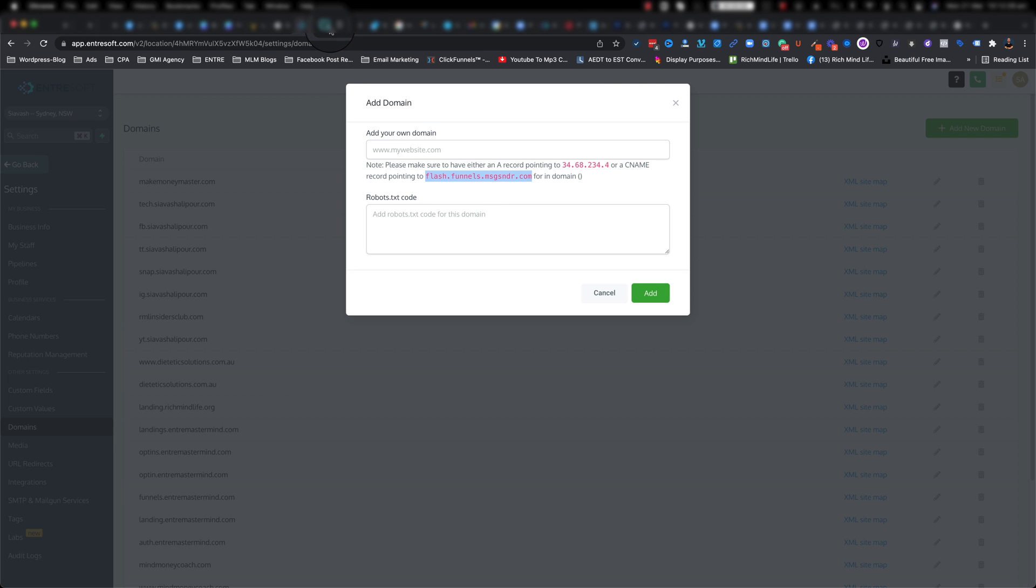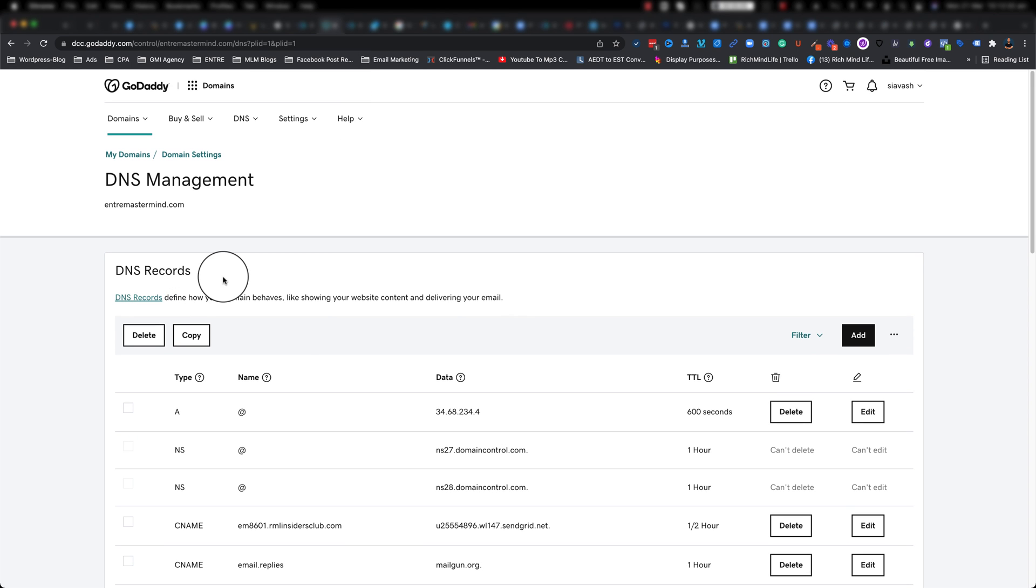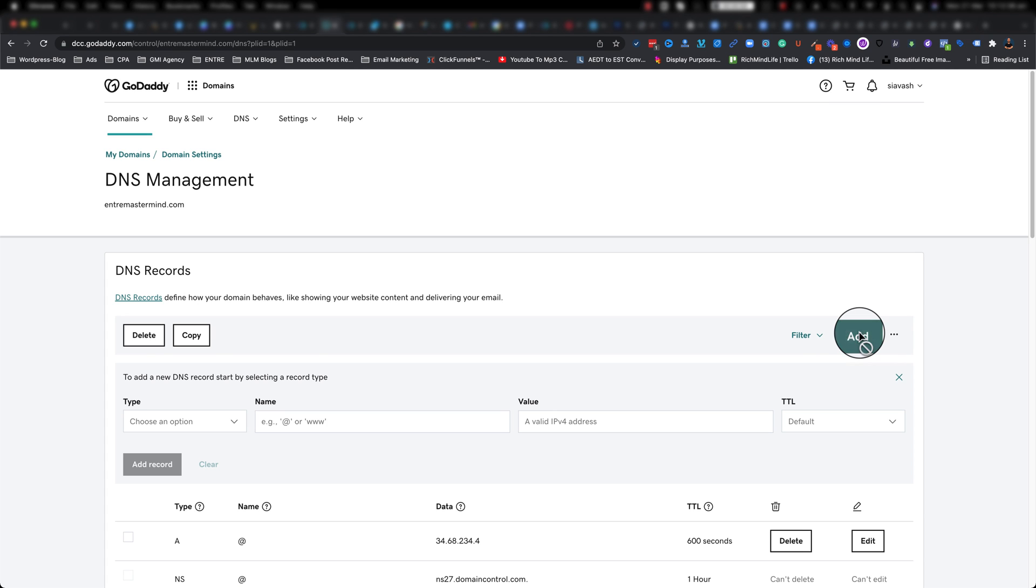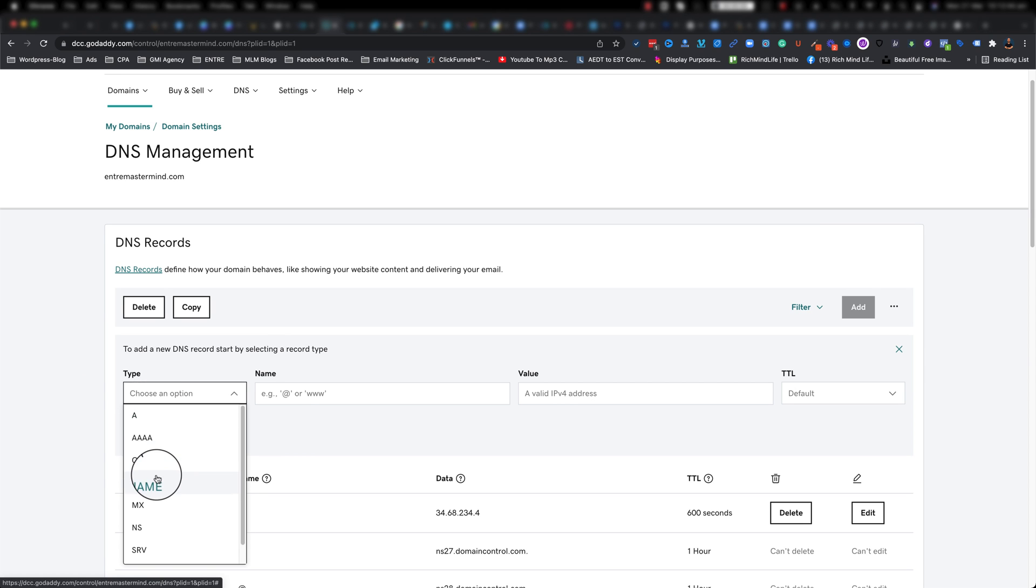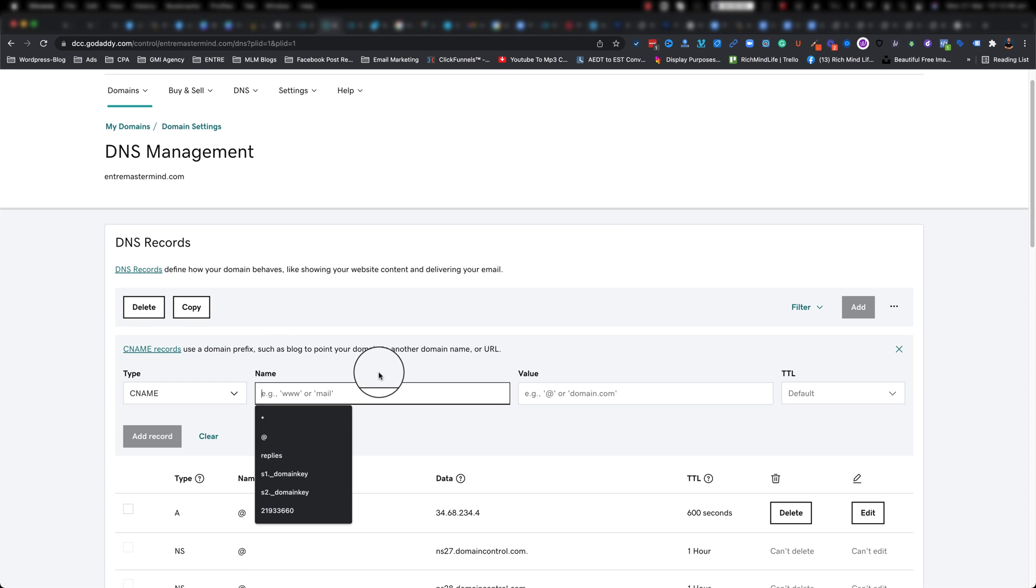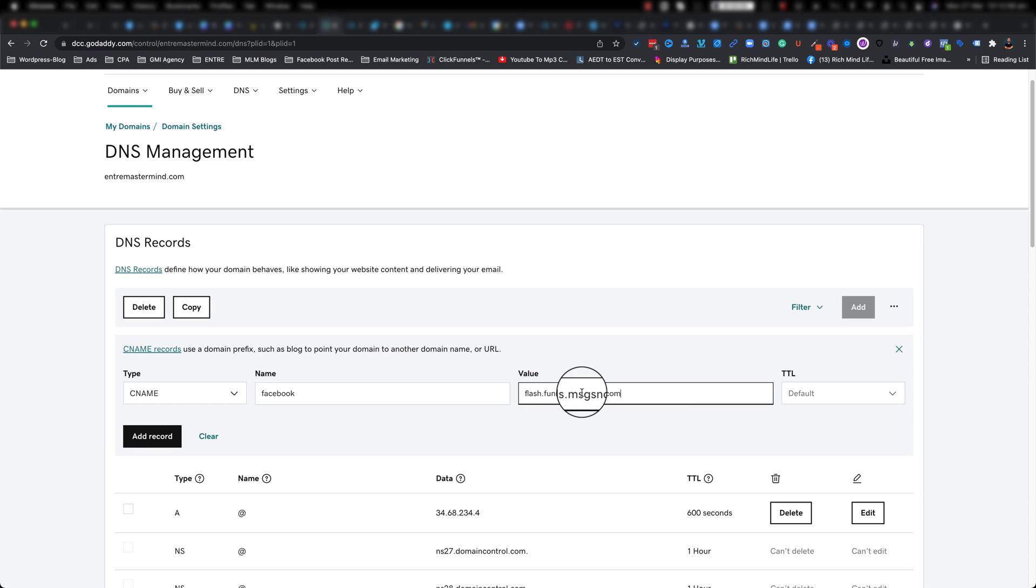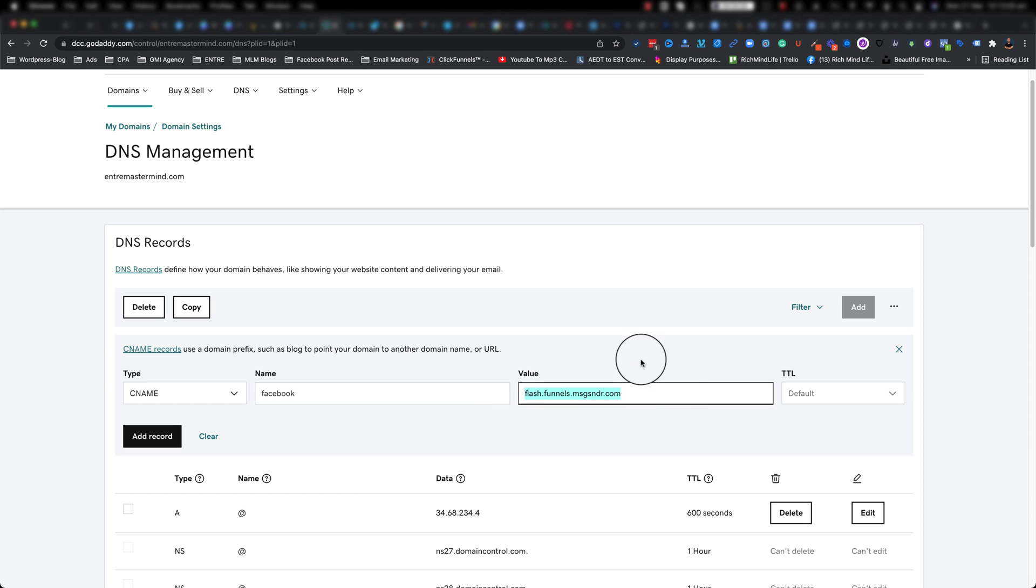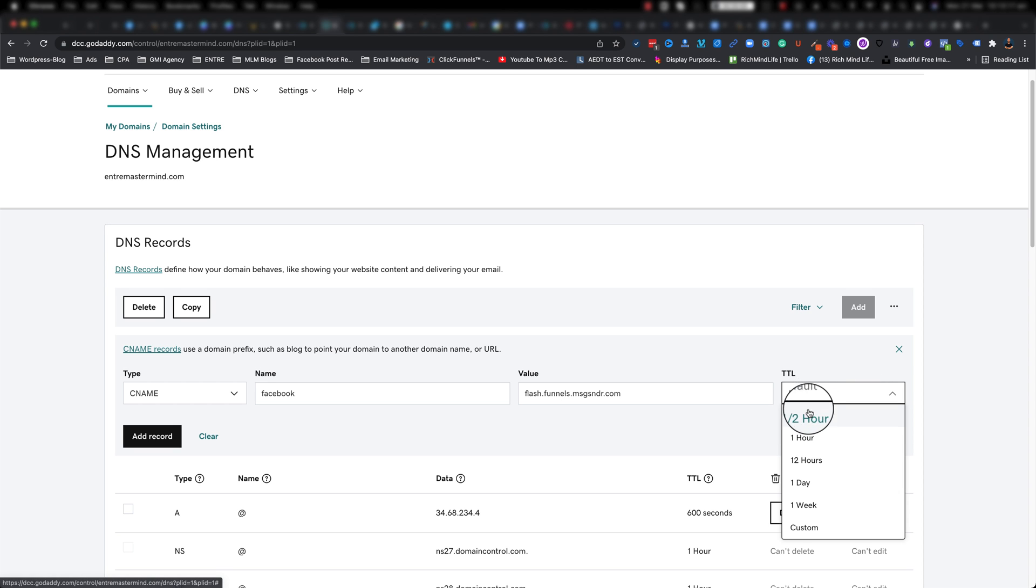Go ahead and jump back to your GoDaddy in my case, and what I want to do is we go to top right, click on add. This comes up, we want to add a record and the record type is going to be CNAME. So this version that we're going to do is going to be one by one. So let's say we want to add Facebook one, so I'm just going to put facebook, you don't need the dot. And we're just going to paste the thing that we copied, the flash.funnels.msgsndr.com from the EntreSoft. We paste it in there. Don't worry about the TTL, just leave it as default. If your registrator forces you to choose something, go ahead and choose the smallest one which is half an hour.